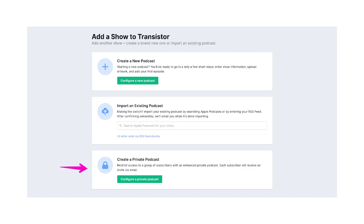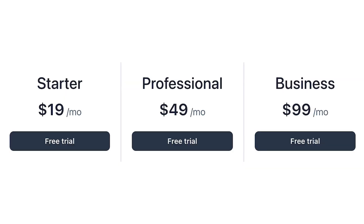Transistor's private podcast feature lets you host multiple podcast feeds using the same account. The hosting site price starts at $19 a month, but like Captivate and many other sites, the cost goes up based on how many downloads and private subscribers you plan to have.